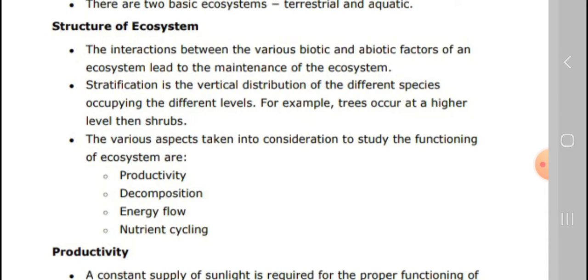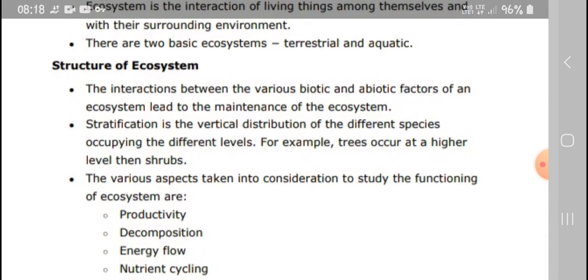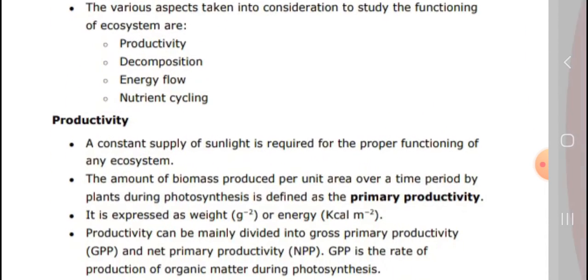The various aspects taken into consideration to study the function of an ecosystem are: first is productivity, next is decomposition, next is energy flow, and next is the nutrient cycling. These are the different levels or aspects.